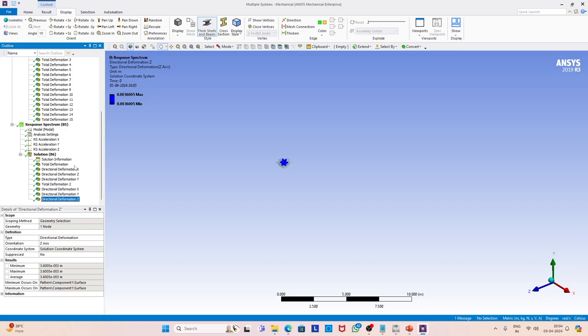This clearly shows how we can use response spectrum to find out the response of the structure. Note that in this case we did not define the damping rate in the ANSYS module itself because the damping was defined at the response spectrum generation level. The response spectrum we used corresponds to 5% damping, and then we use the mode shapes to find out the response at a particular node. In contrast, in time history analysis we need to define the damping within that module itself.